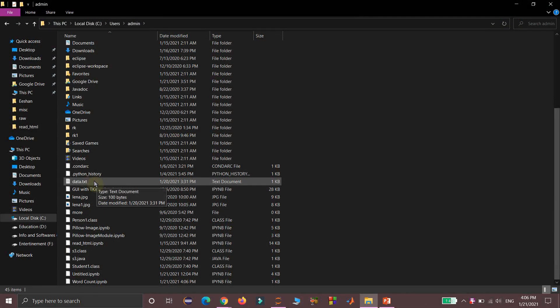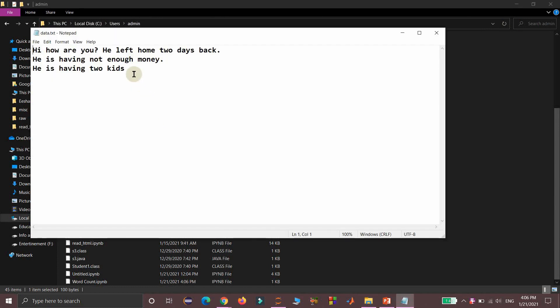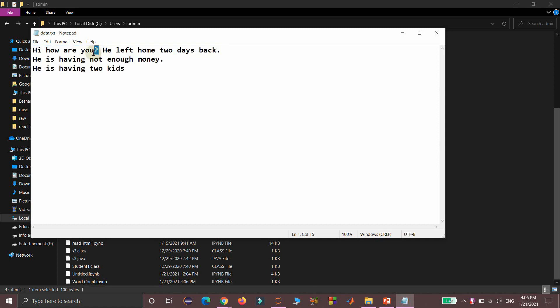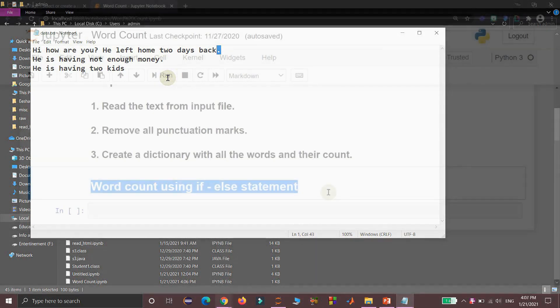In the root folder of the Jupyter notebook, I have a text file data.txt. I am opening it, where I have some text with punctuation marks like question mark and full stop and newline characters, because it is having a total of three lines in it. Now I am going to use this text file as the input file for our program.